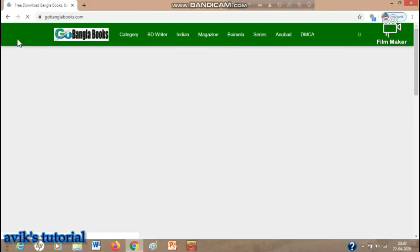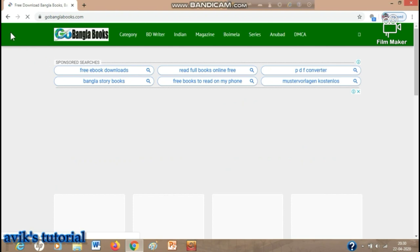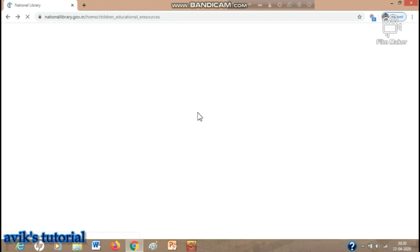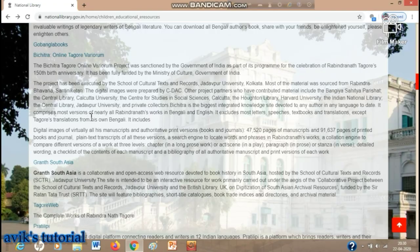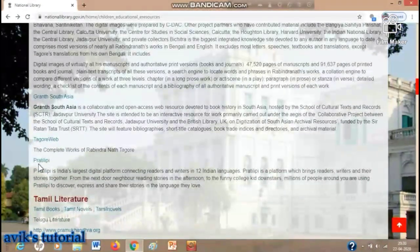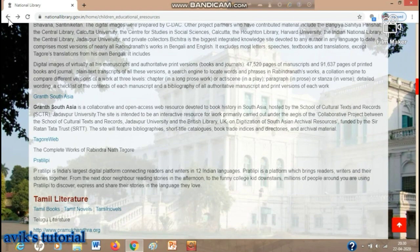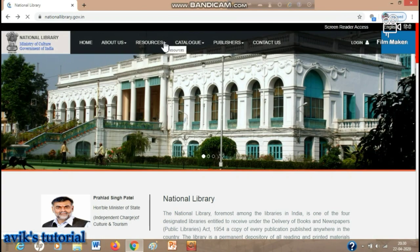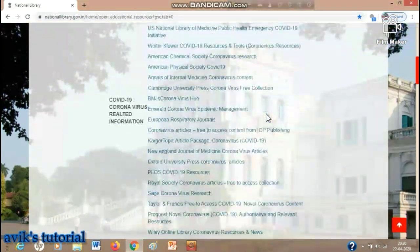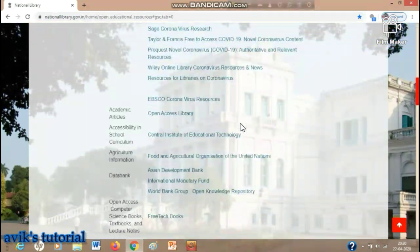Next I'll show you how to go to GoBangla Books — just watch. You can also access Tagore's Web as I've already told you, and then Prothilipi. Now let me show you how to access the Open Educational Resources — the same procedure: go to Resources, then click on Open Educational Resources. Thank you for watching my video.